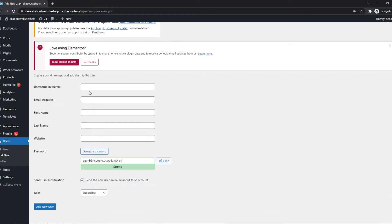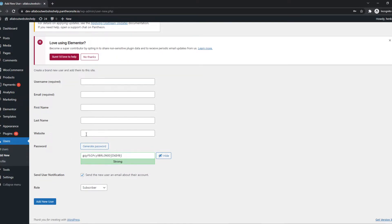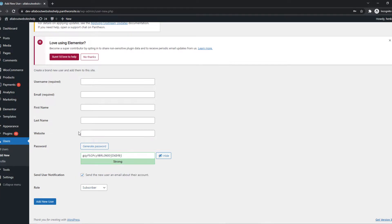And now we can add a username, the email, the first name and the last name. We can add a website if you want. We can generate a password for them. And then we can send the user an email about their account, so make sure to tick this box.